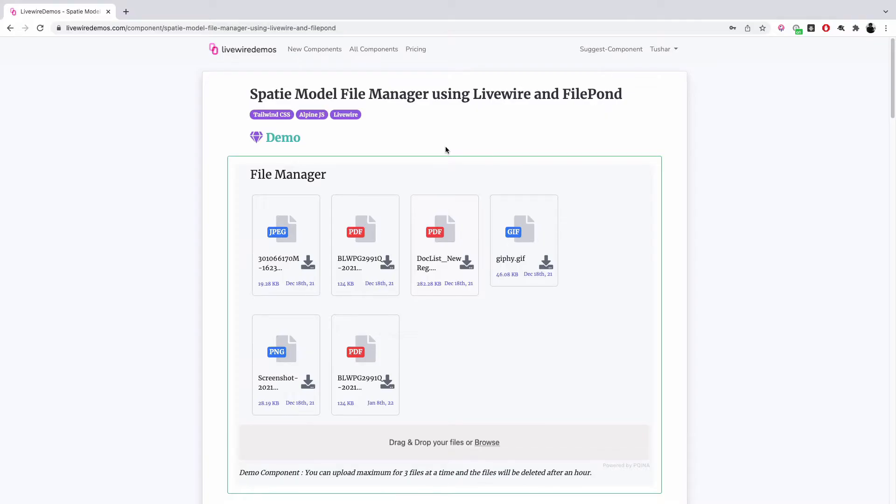Hey there, so in this video we will go through another Livewire component, and this one is a file manager using Sparty media library. This is the user interface where you can see all the files attached to a model.